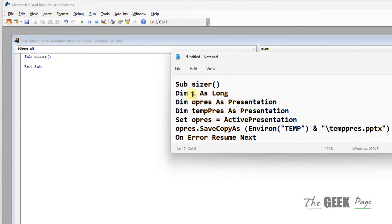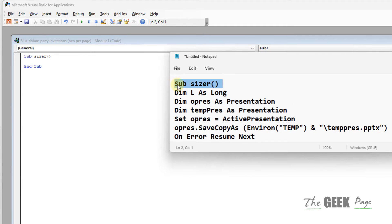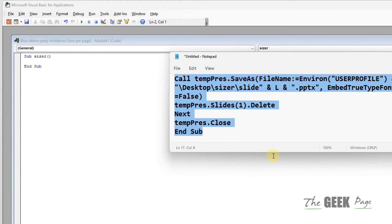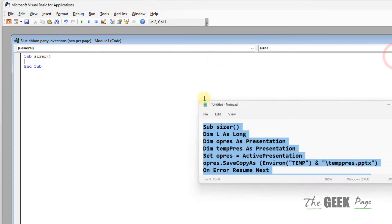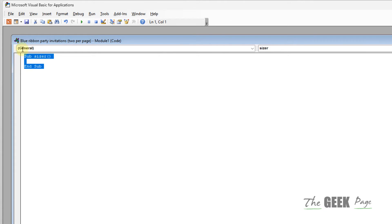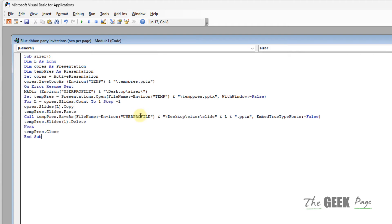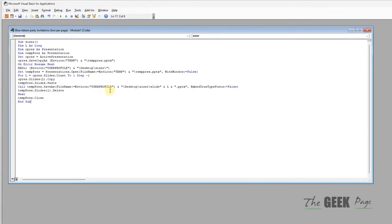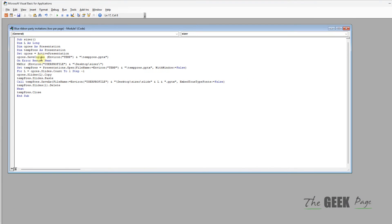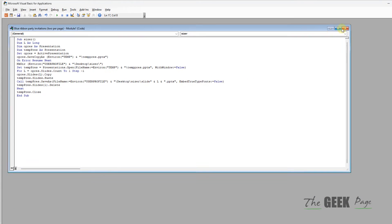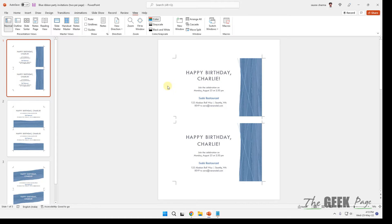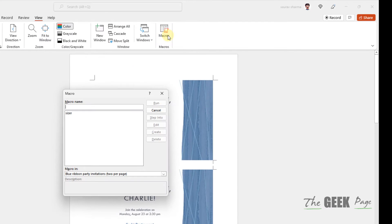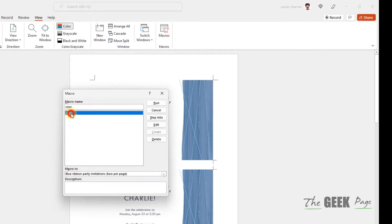Now you have to copy and paste this macro. I have given this in the description of this video. Just copy this macro and paste it, replace the existing macro with this macro. Now just close this, click on Macro, and click on Run.